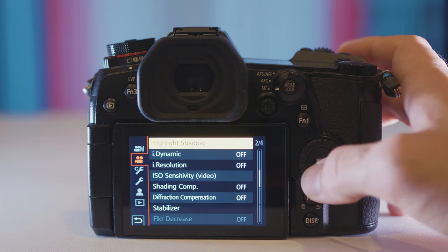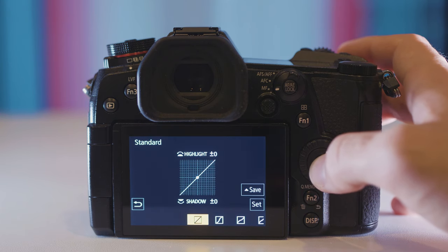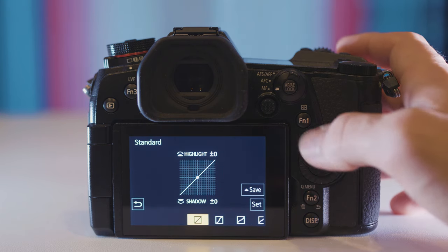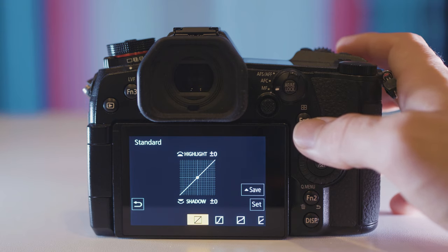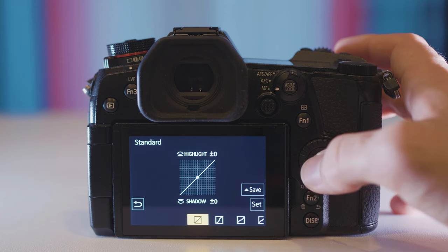Coming down to slide two is where you have highlight and shadow. I leave these at zero. I never touch them. Artificially bringing up the shadows or bringing down the highlights is not something I want to do.